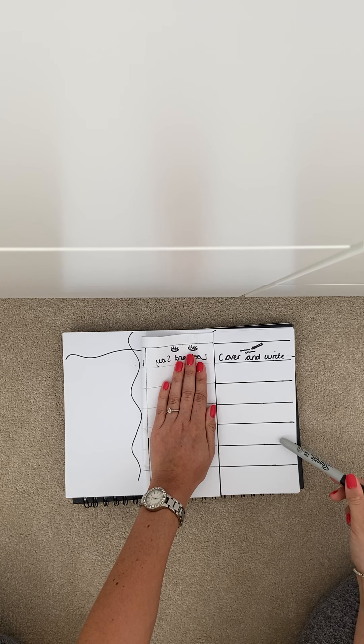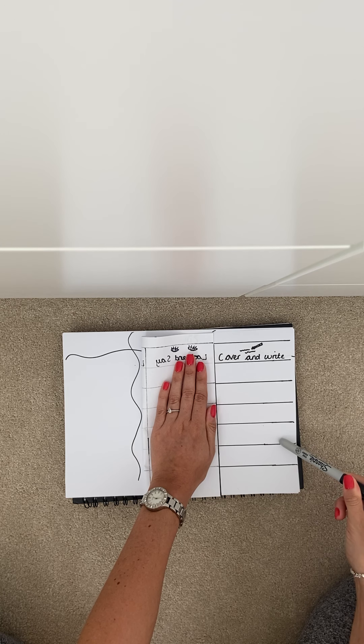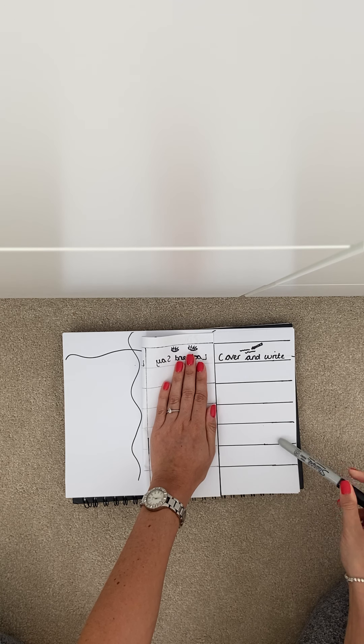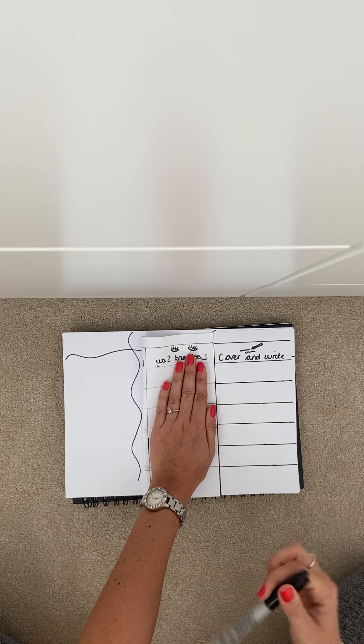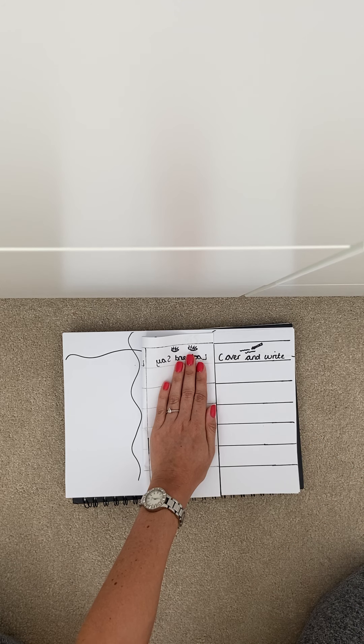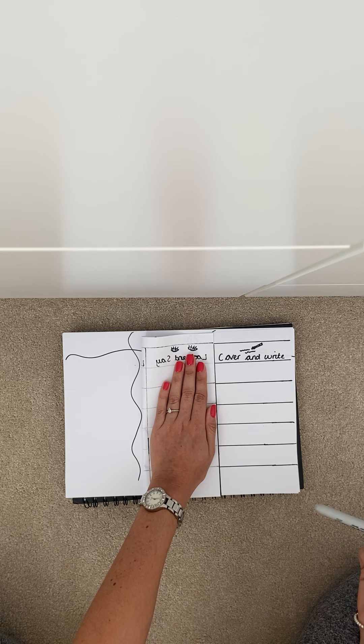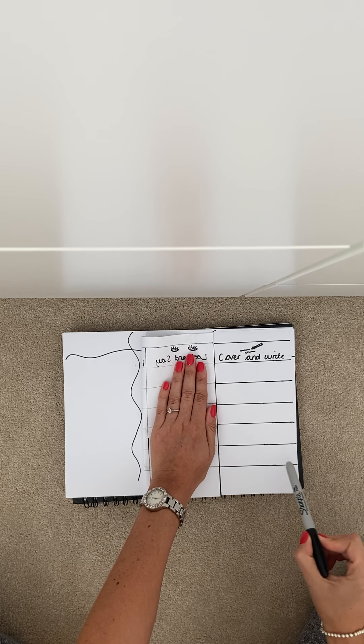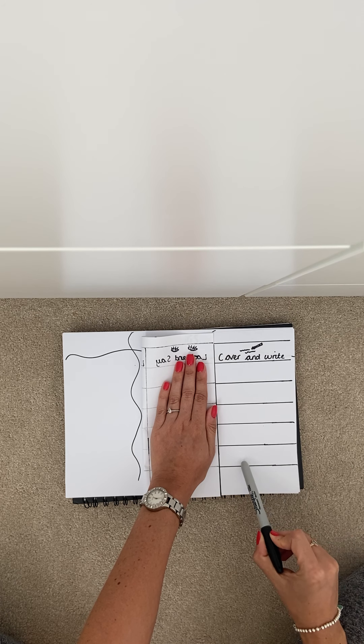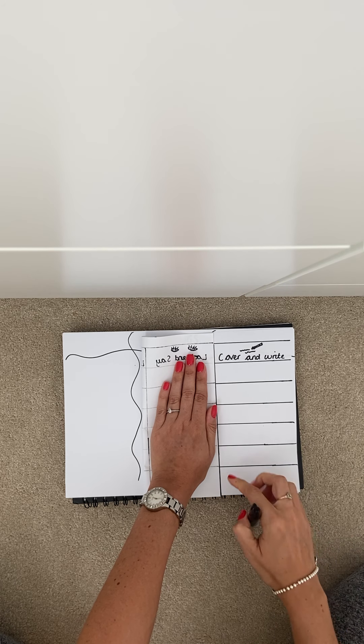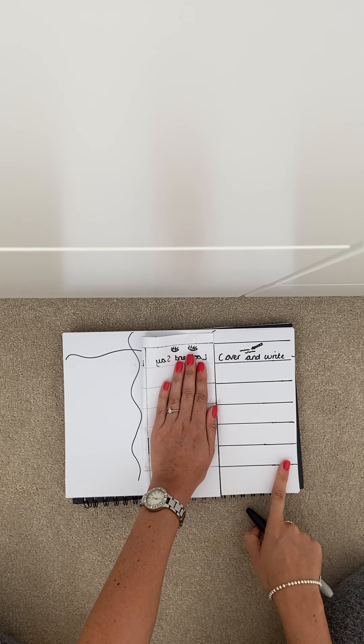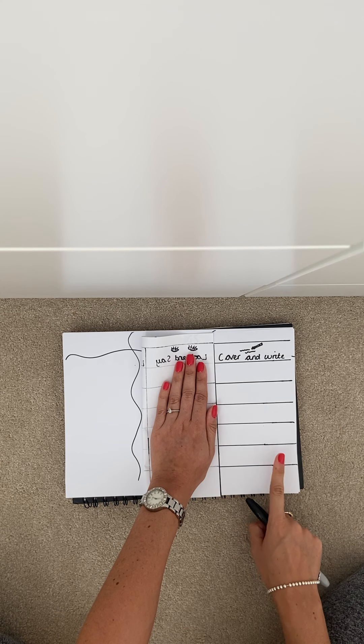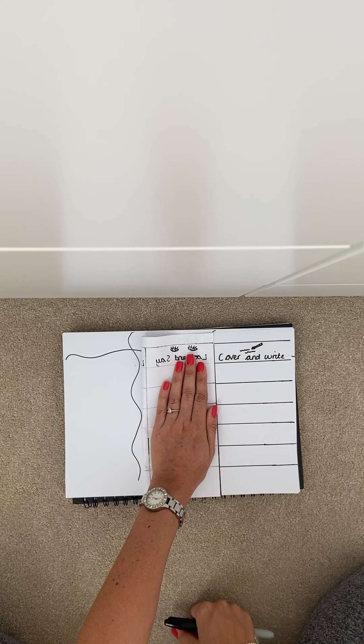The fourth spelling was some. And the fifth spelling was our. So you'll write that in the last row as well.